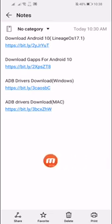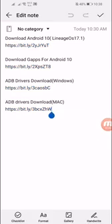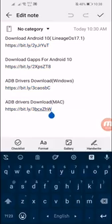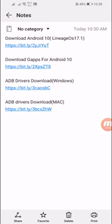If your device is a Mac, you can download the ADB driver for Mac. If your computer is Windows-based, download the ADB drivers for Windows. I'm downloading the Windows version here — the process is the same for Mac. Click on the link and open it.